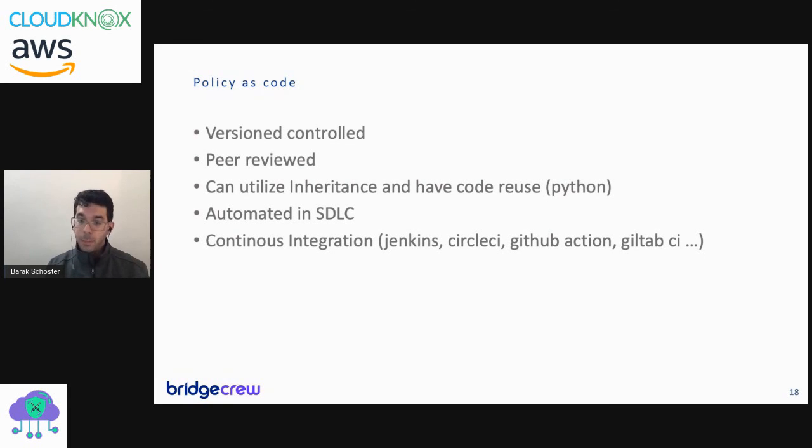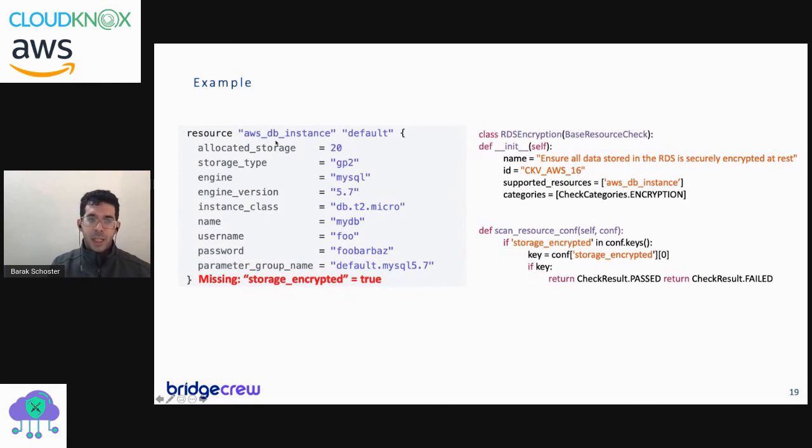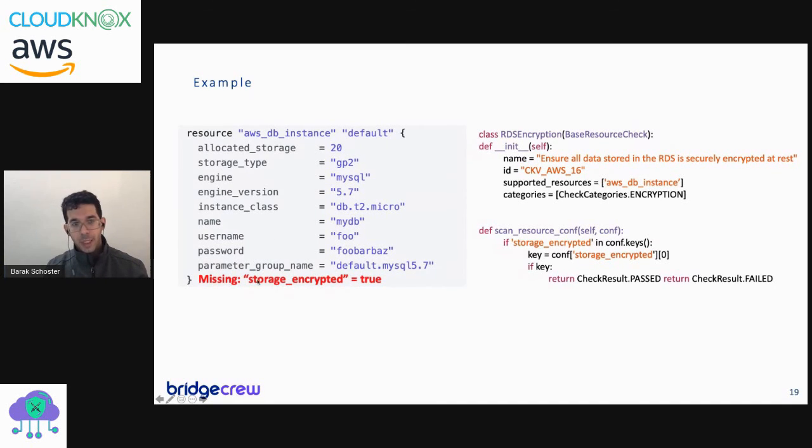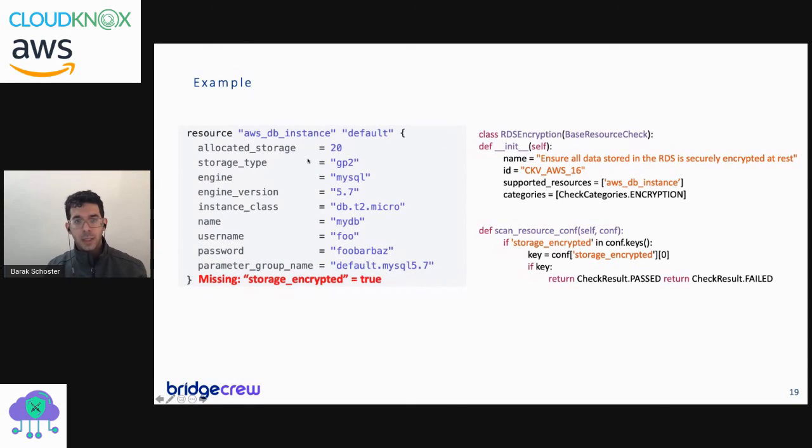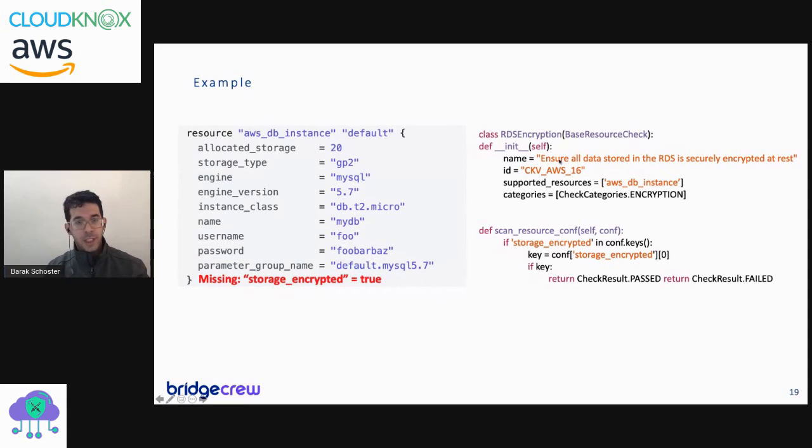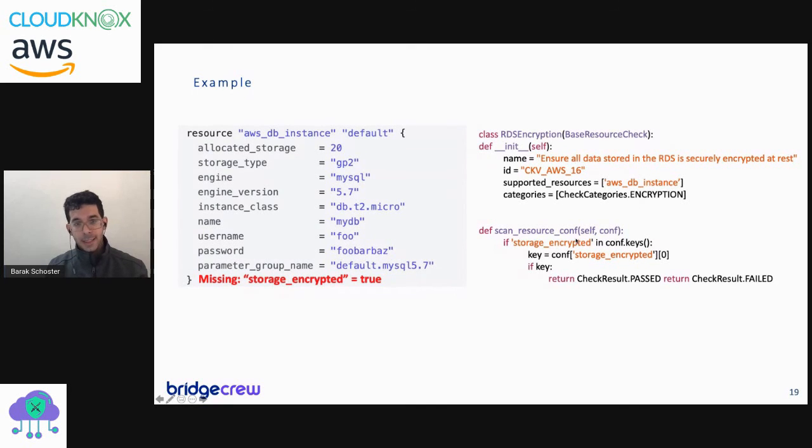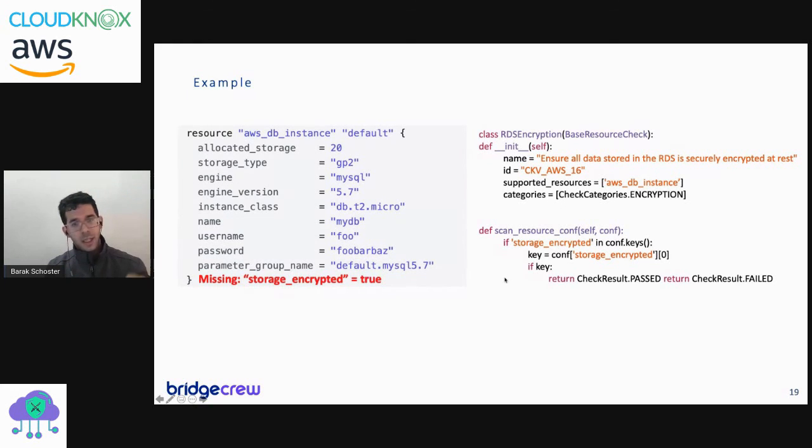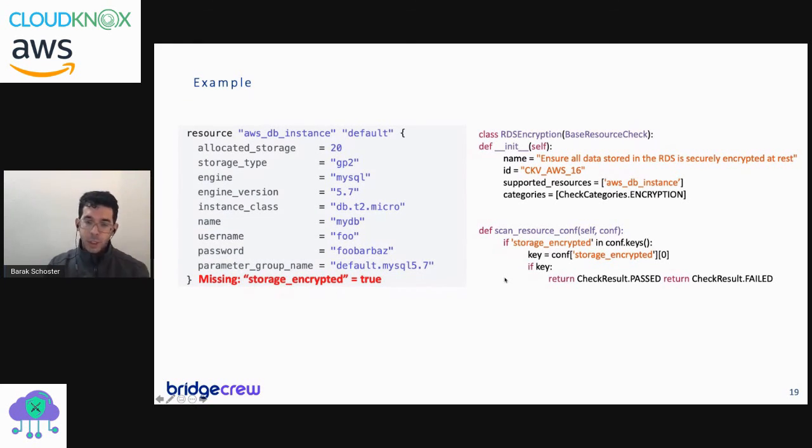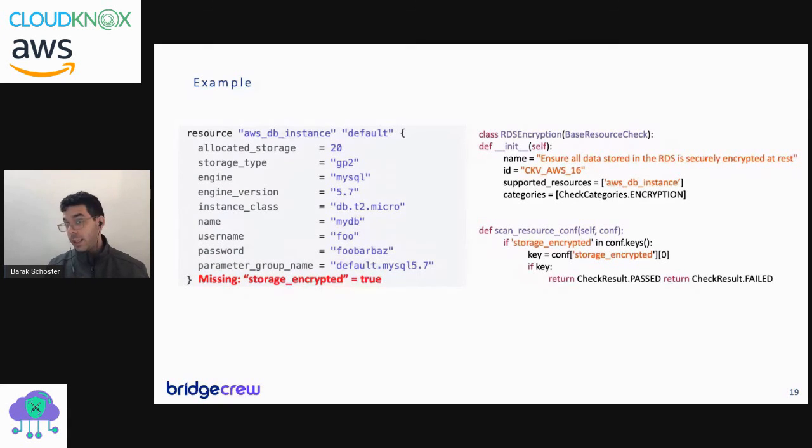Specifically in Checkov, we decided that policies should be written in a familiar language like Python. Let's take this example: we have here a Terraform block that defines a database, and what is missing here is that storage is not encrypted by default on the specific database configuration. How would a Checkov policy look like? Well, when creating a custom policy, you can give it a name, an identifier, the type of resource that you'd like to inspect, which is aws_db_instance, a category which is encryption, and the scan itself is just: let's look for storage_encrypted and make sure that it equals true. If it does, let's pass it, otherwise let's fail the check. Checkov is doing all of the wrapping of making a very clear reporting option, a very clear CI integration.